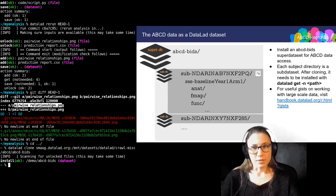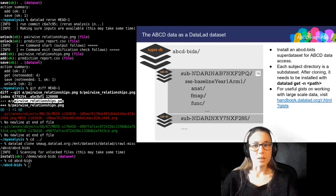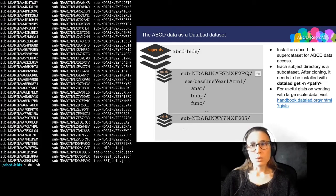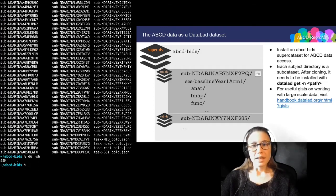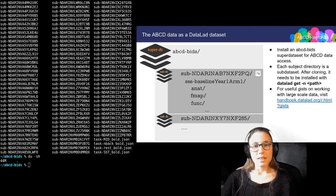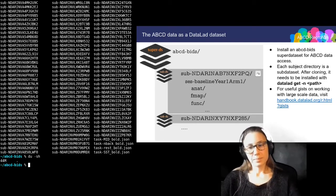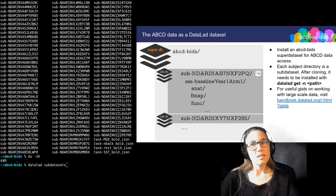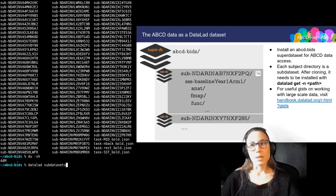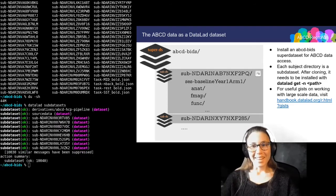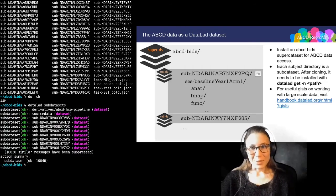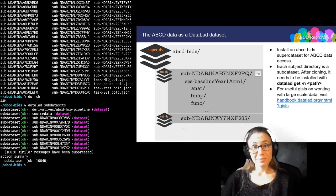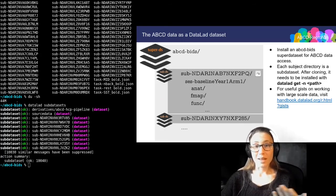Here is how this dataset looks and feels like. After cloning, the dataset contains about 10,000 subject directories, but it is super small in size. Each of the directories you can see here is a sub dataset. So if I execute datalad subdatasets, then that command will get really busy.